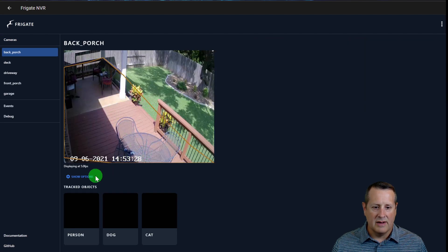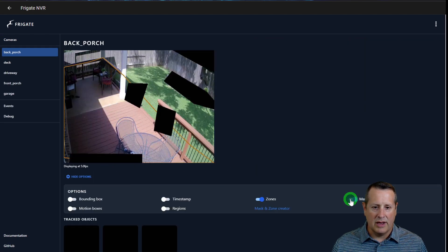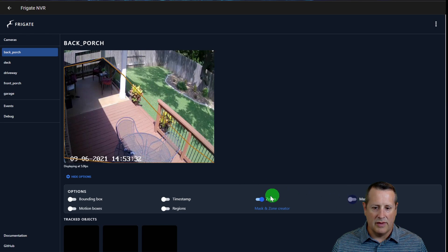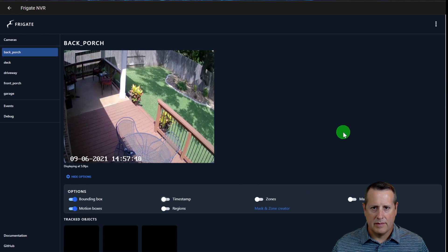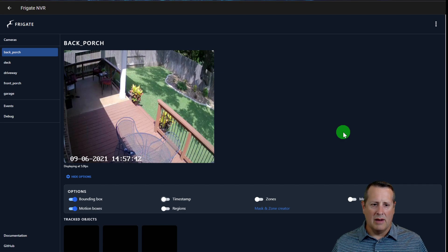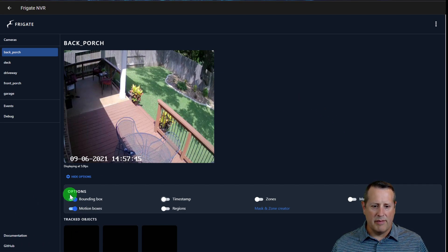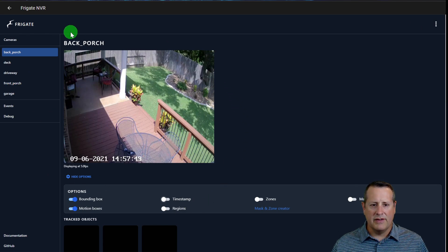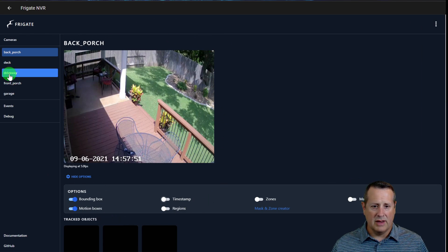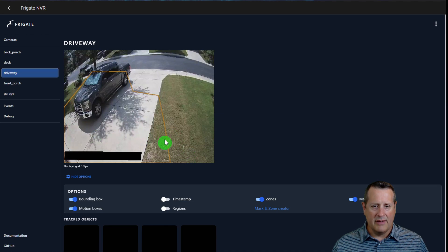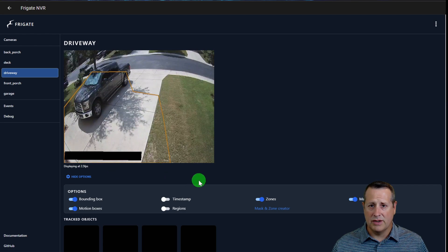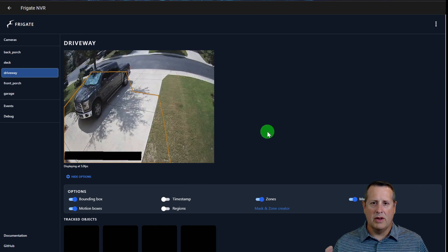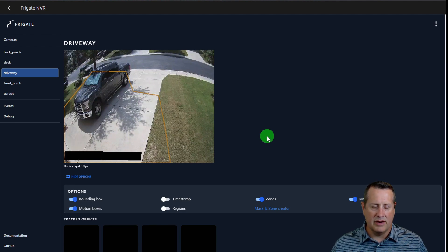Under options you can click and toggle zones, masks, bounding boxes, and motion boxes on or off. That's a quick rundown on masks and zones and the use of bounding boxes and motion boxes for detection. You can leave a camera up to watch what it's doing — it'll just play at five frames per second, which is fine for motion detection. Remember to use a substream to save on CPU usage on your device.